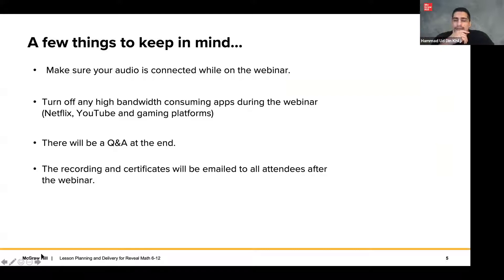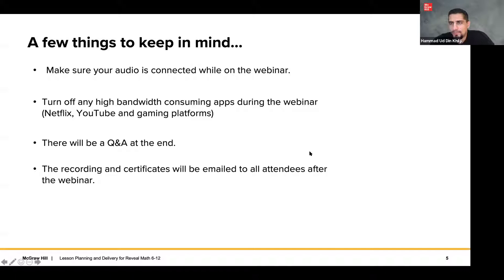A few housekeeping points: make sure your audio is connected during the webinar and turn off any high-bandwidth apps. There will be Q&A towards the end, roughly 10–15 minutes. The recording and slides will be emailed to everyone within a week or two. Over to you, DJ.